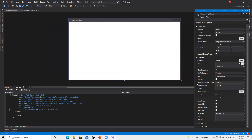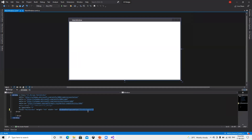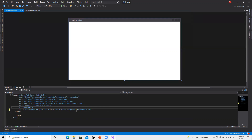First thing we'll try to understand is WindowStartupLocation. Right now it's Manual. I will go ahead and make that CenterScreen. What will happen is if we go and see, it's added one new line in the XAML as well. So if we do any property changes it automatically takes care of the XAML part.